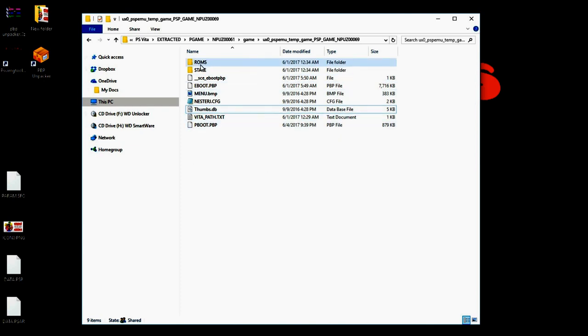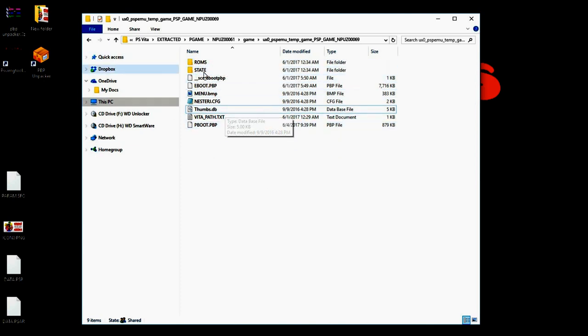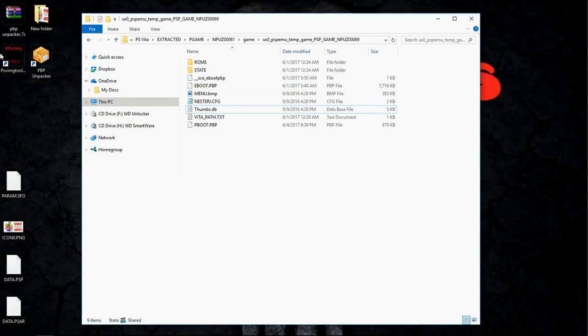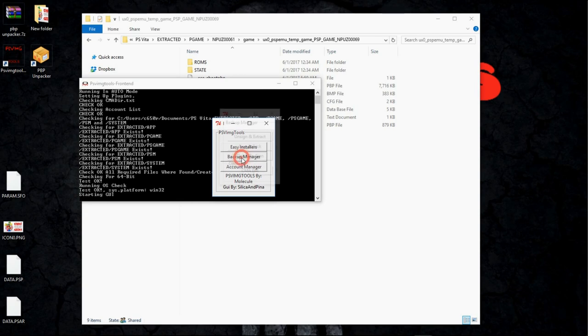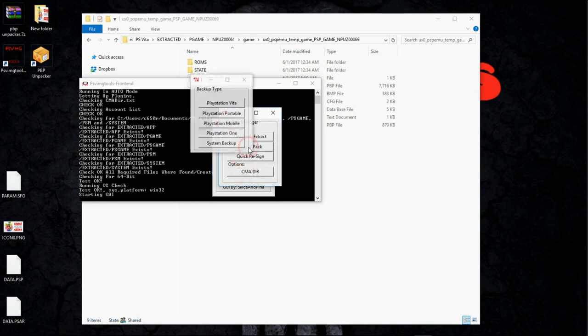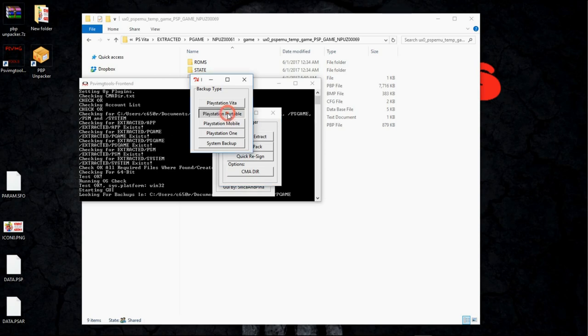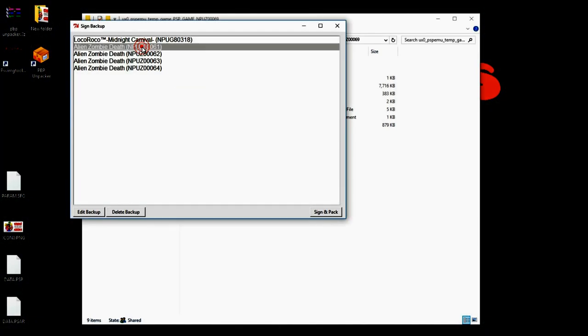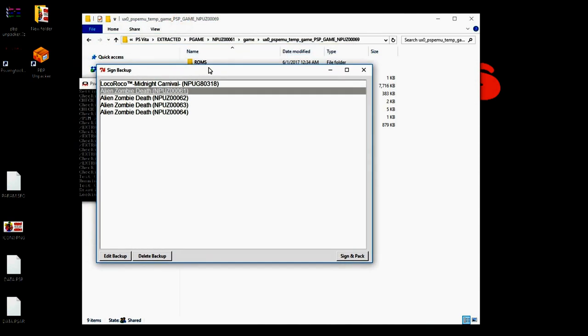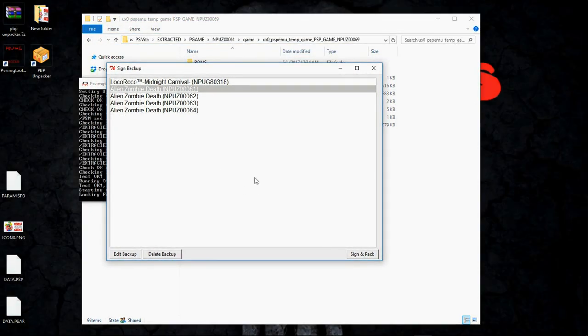And of course, you can also make changes to your ROMs or add ROMs since you're already going through this process. So I'm going to open up the image tool, backup manager, sign and pack, PlayStation portable, and remember I said my emulator was 6.1. I use Alien Zombie Death because it was a mini, and it is much smaller than using a regular demo for PS Vita.